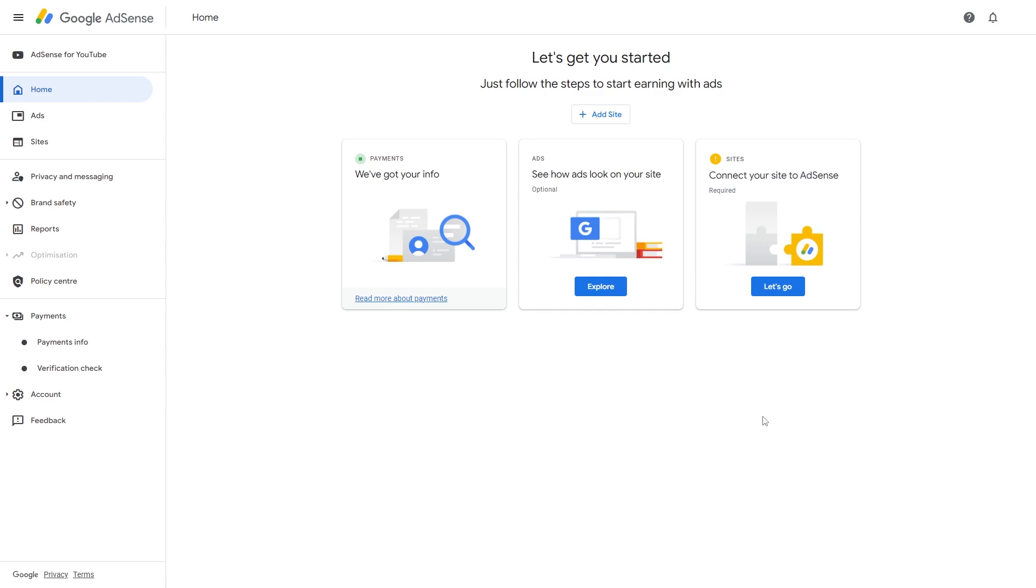Now the first thing you need to do is just open up Google AdSense and log into your account. So once you have Google AdSense open, what you actually have to do is go to the left hand side and we have to go down to where it says payments.